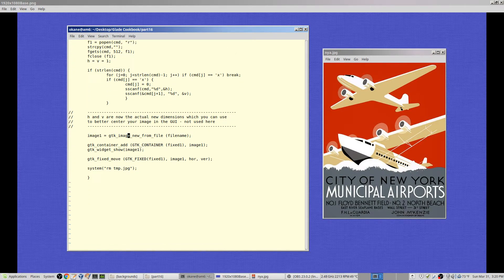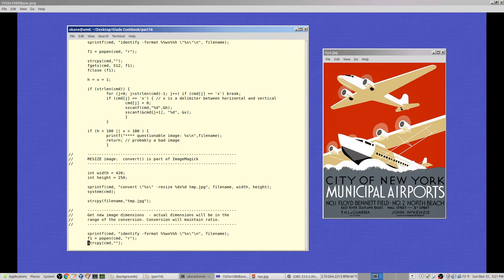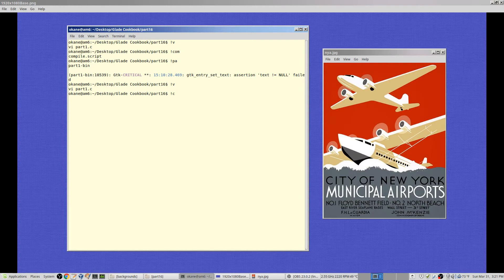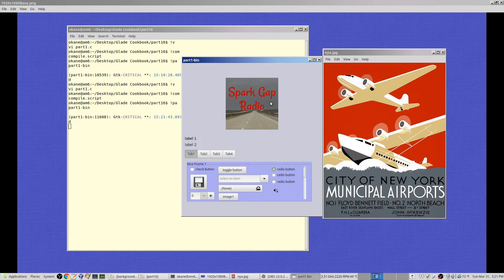Having done that, as in part 15, we get the image from file — temp.jpg — add it to the container, show it, and move it to hor and ver, which were set to 150 and 1 at the top. We reposition the image offset 150 from the left edge and 1 from the top. Optionally, we delete temp.jpg since we don't need it anymore.